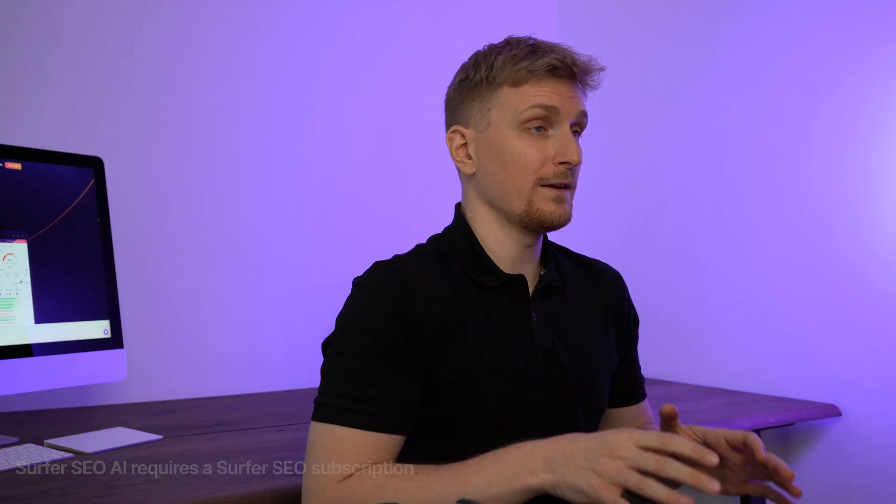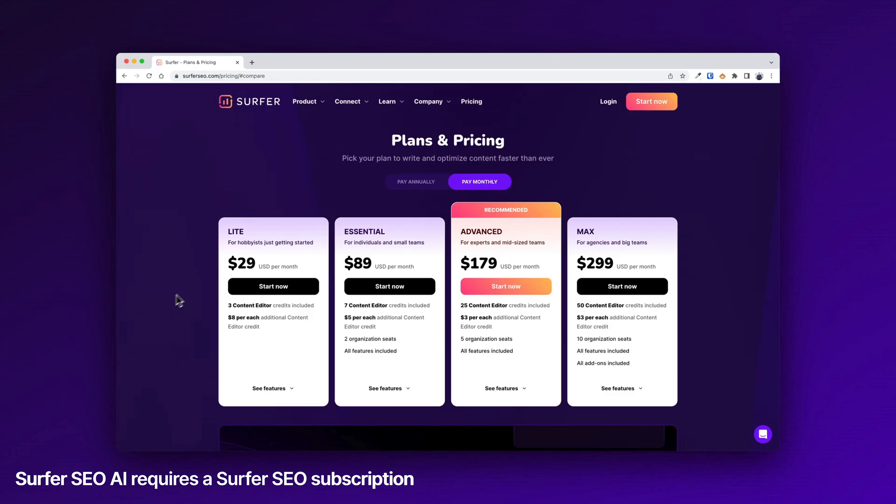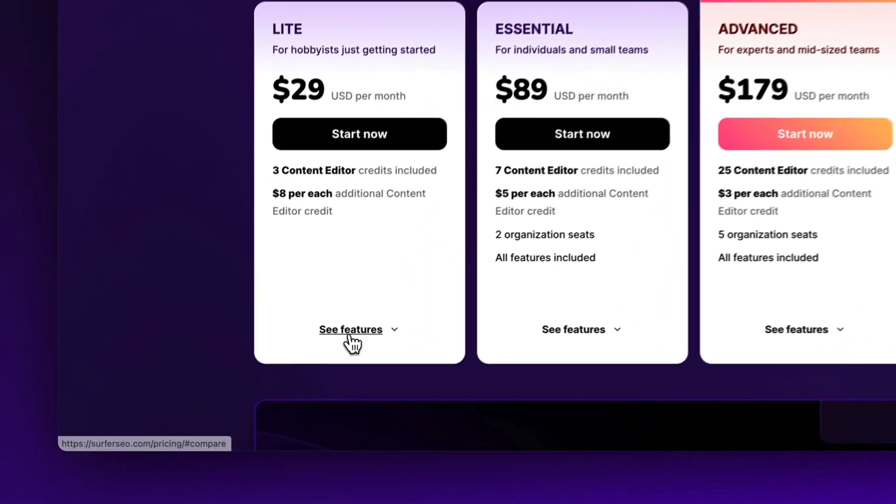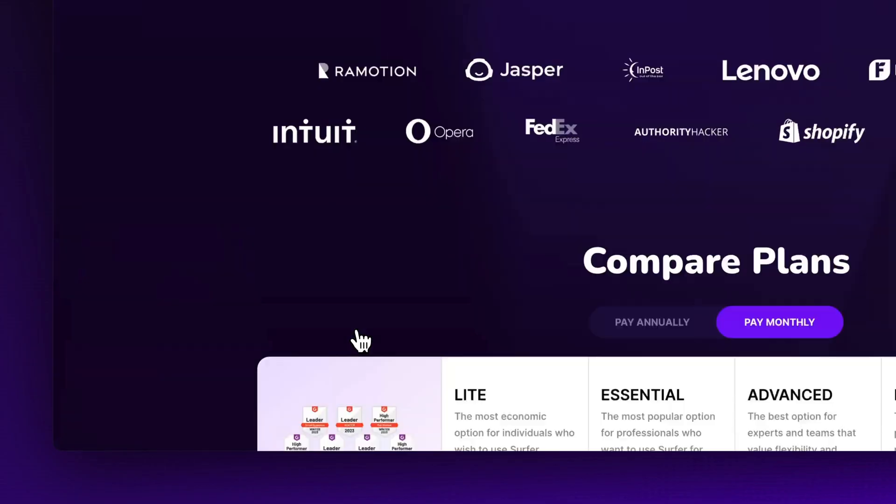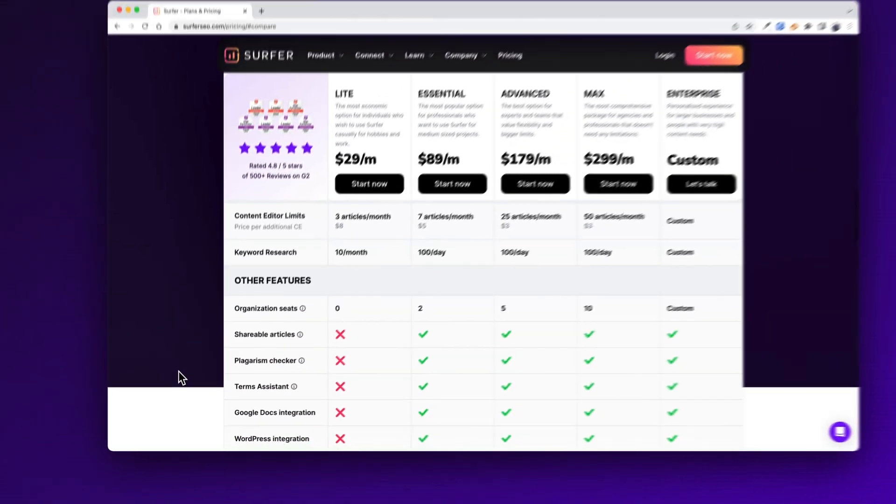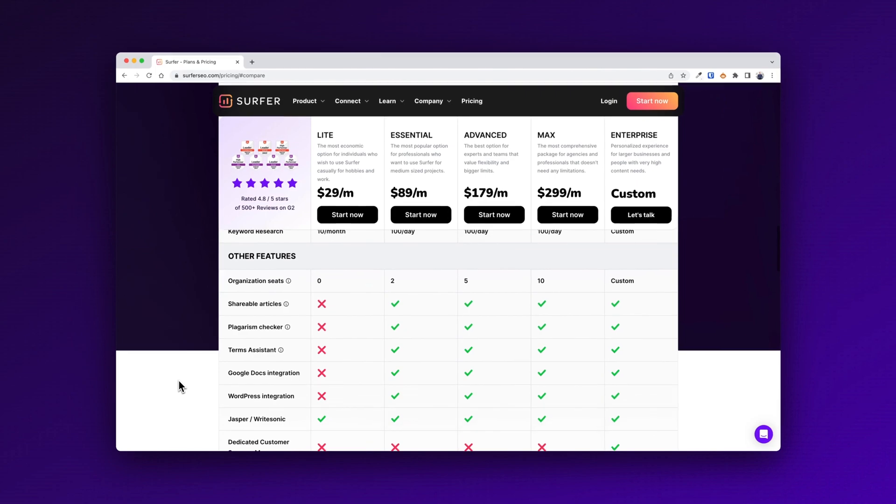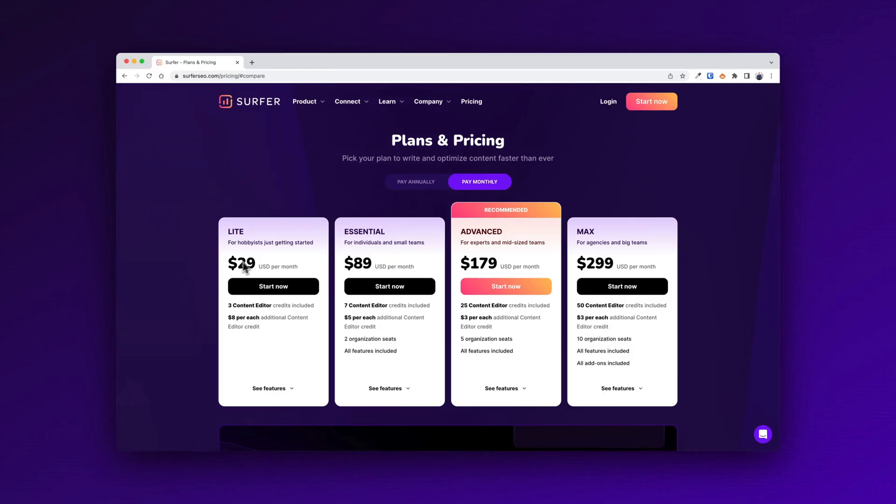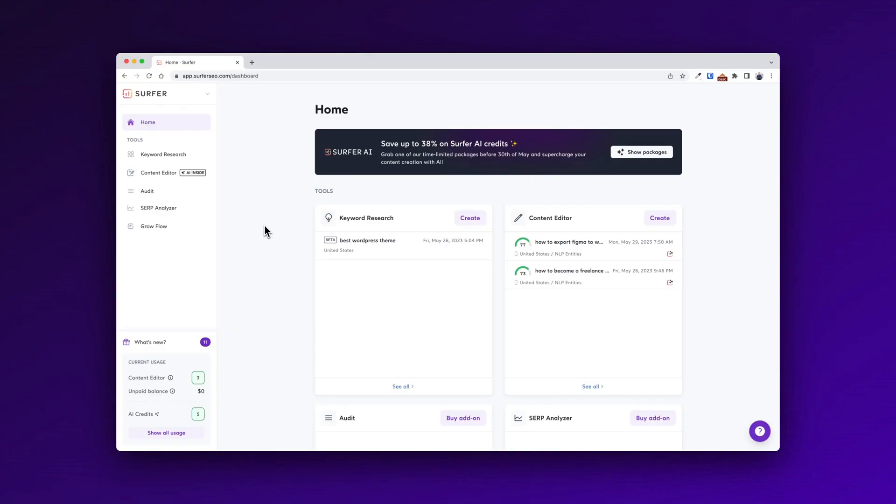I started by signing up for the Lite plan at $29 per month, and this gives me access to the keyword research module and three content audits per month. So it is very limited and that's overall the principle of Surfer. Everything you want, you have to pay extra for unless you're at the max plan at $299 US dollars.